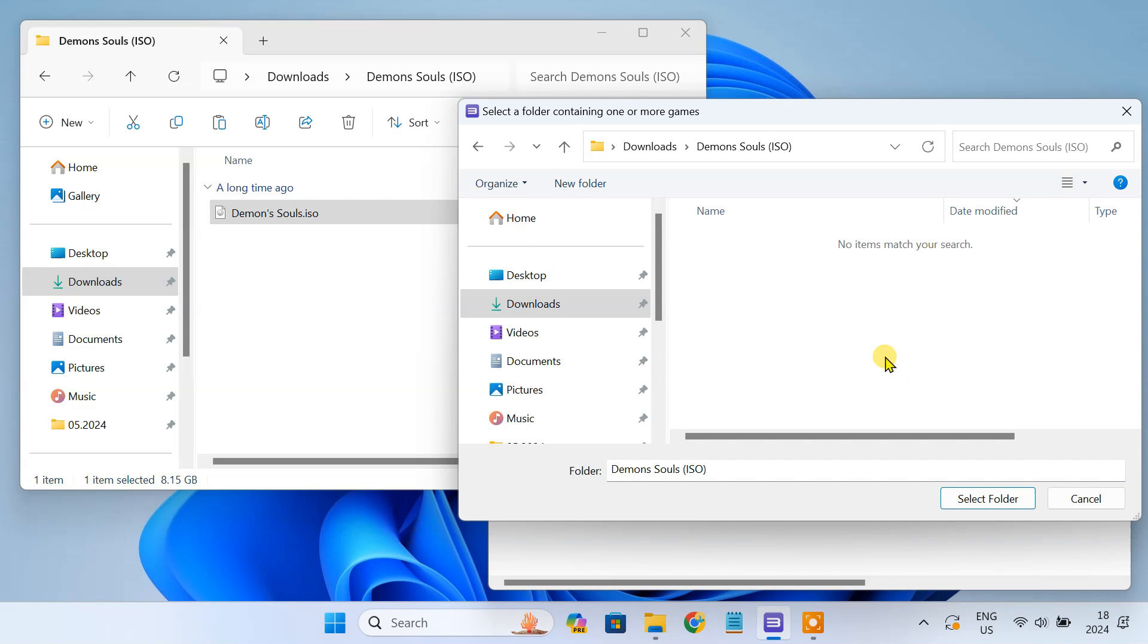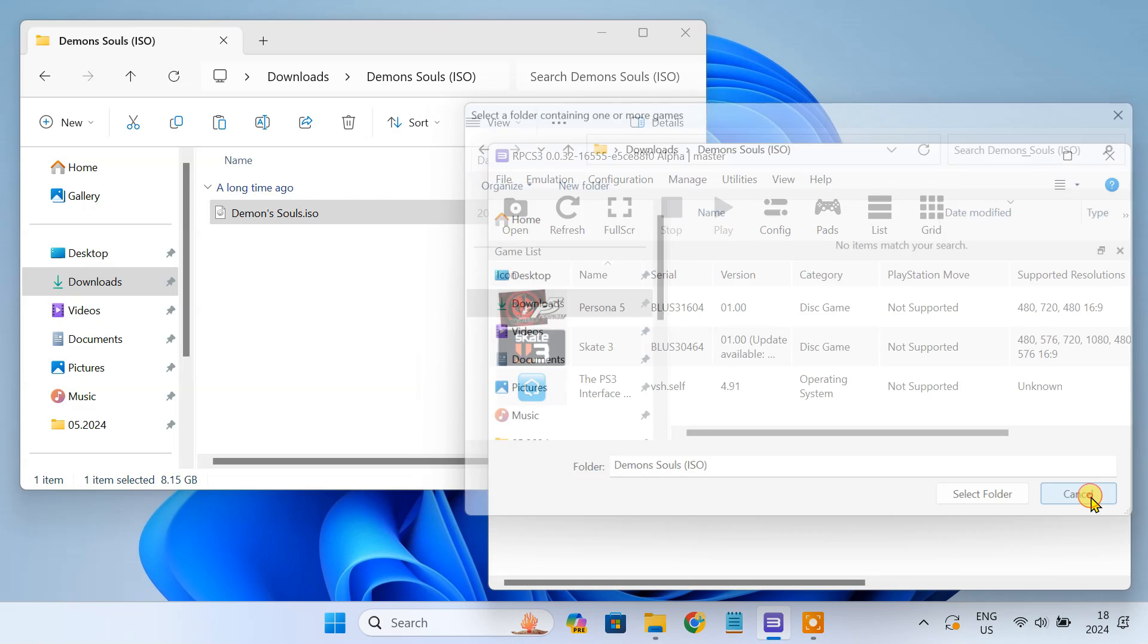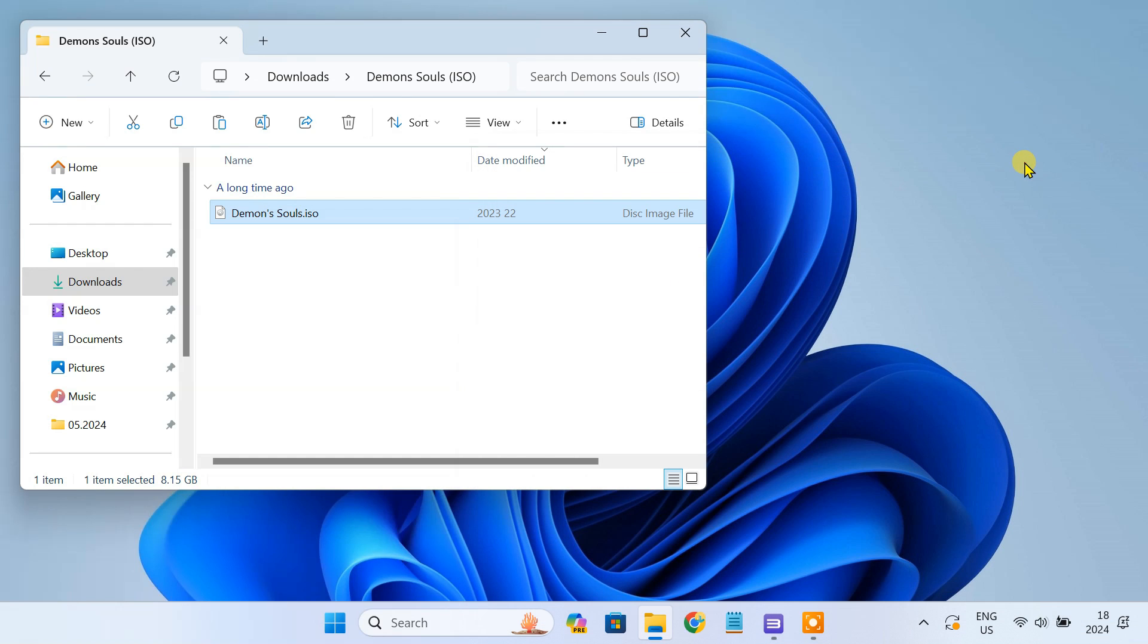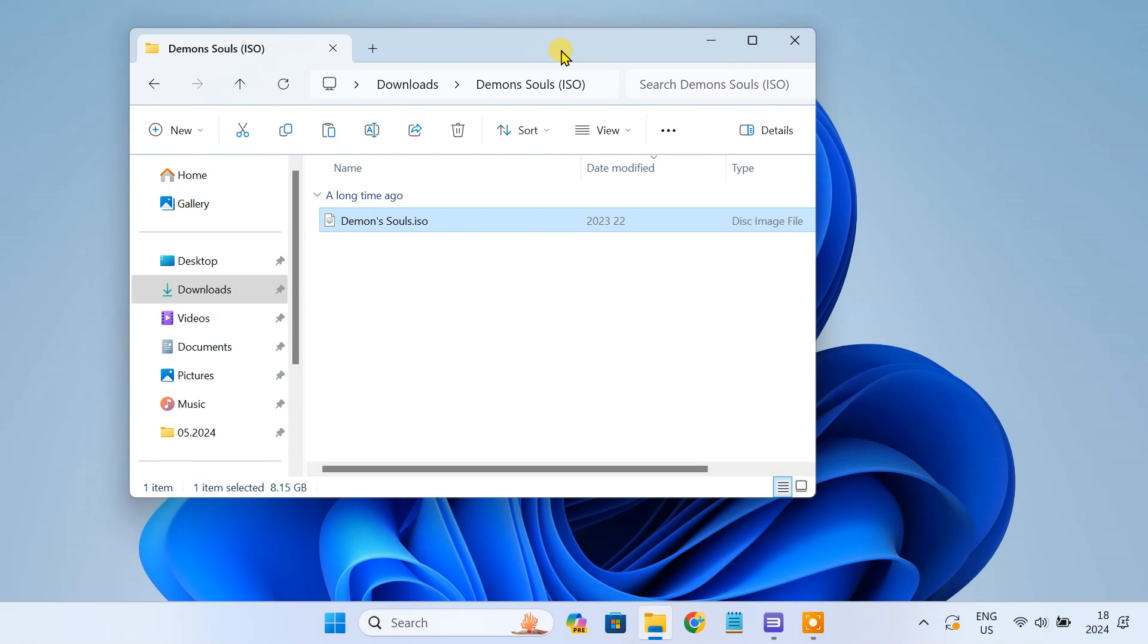So to add the game, we have to extract the contents of the ISO file and save them in a game folder format.